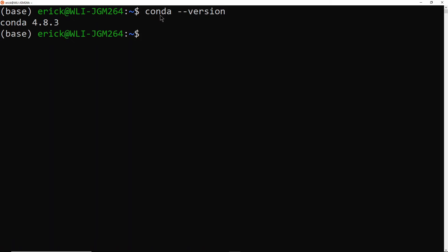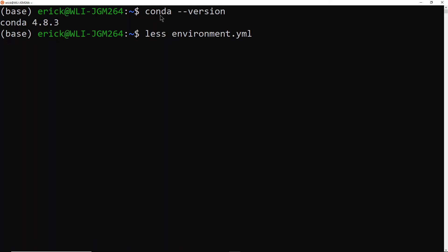So I'm going to show you what the YAML file looks like. So here I have an example environment.yaml file. So it's a text file that in this case, it has the name of the environment I'm going to be using, from which channels it's actually going to be pulling packages from, and which dependencies that environment has. So in this case, I'm using Python 3.6, and I'm using pip. And then from pip, I'm getting a package named Pyjokes.